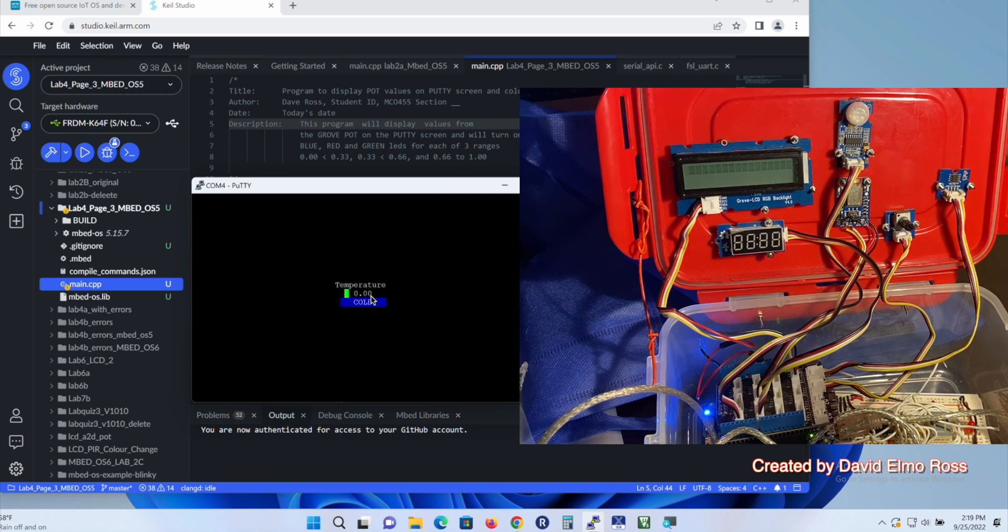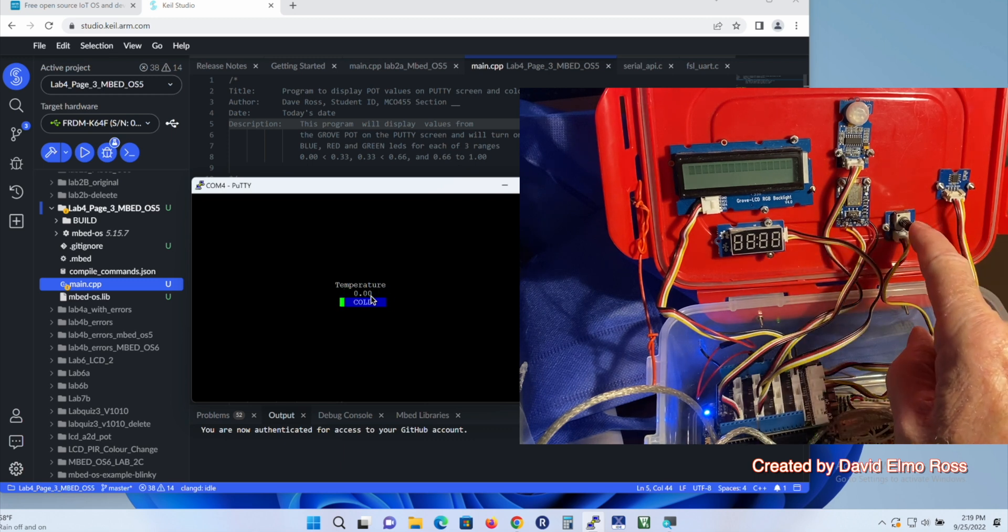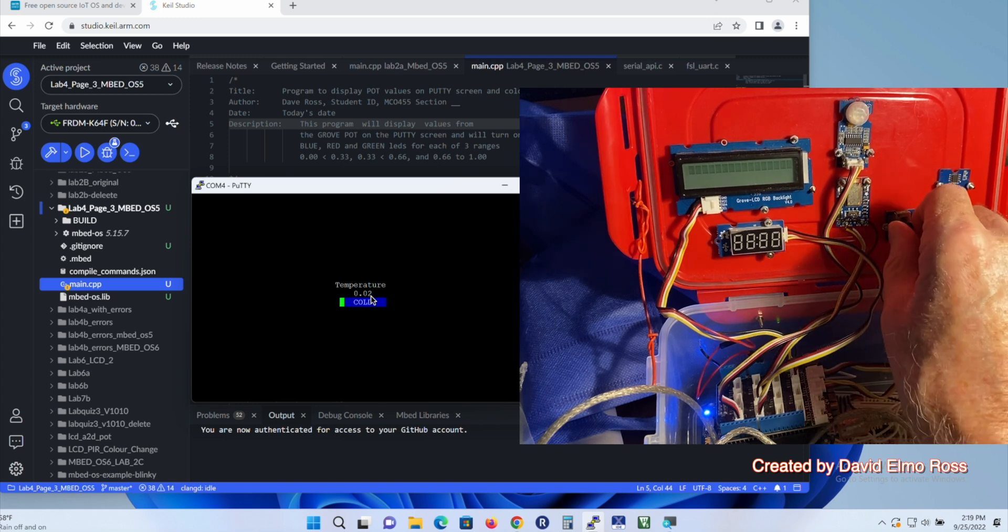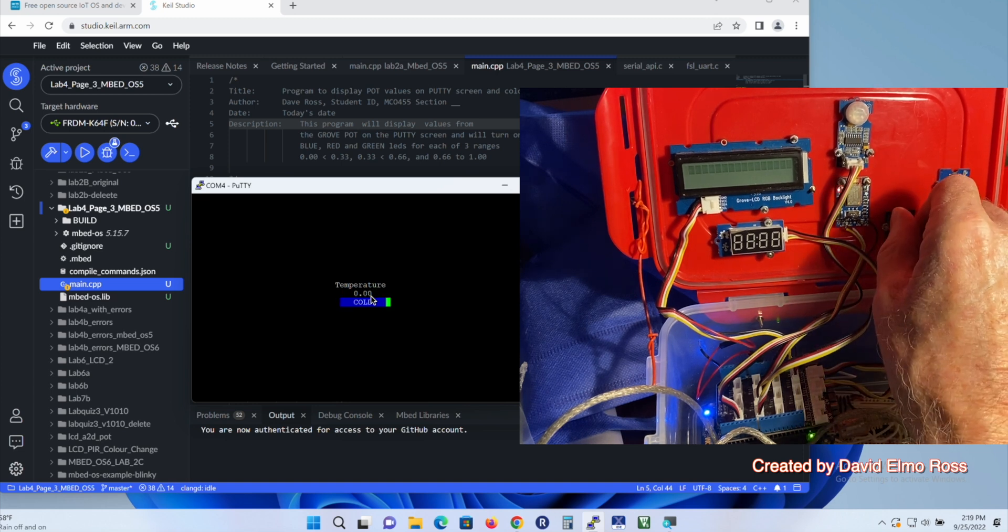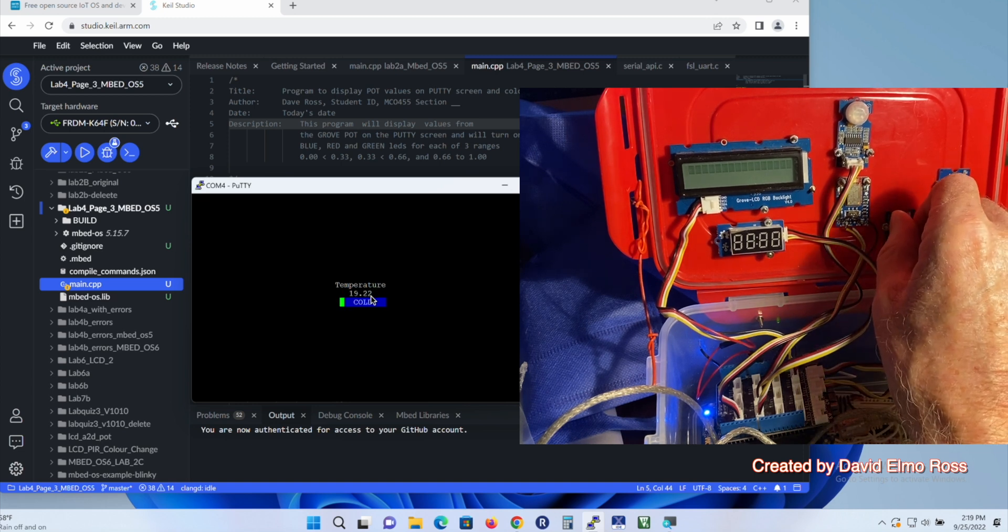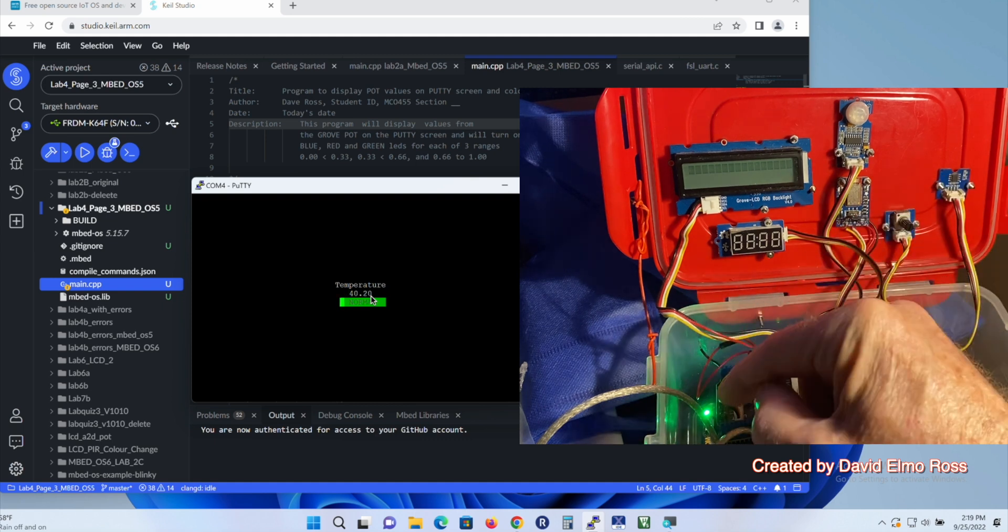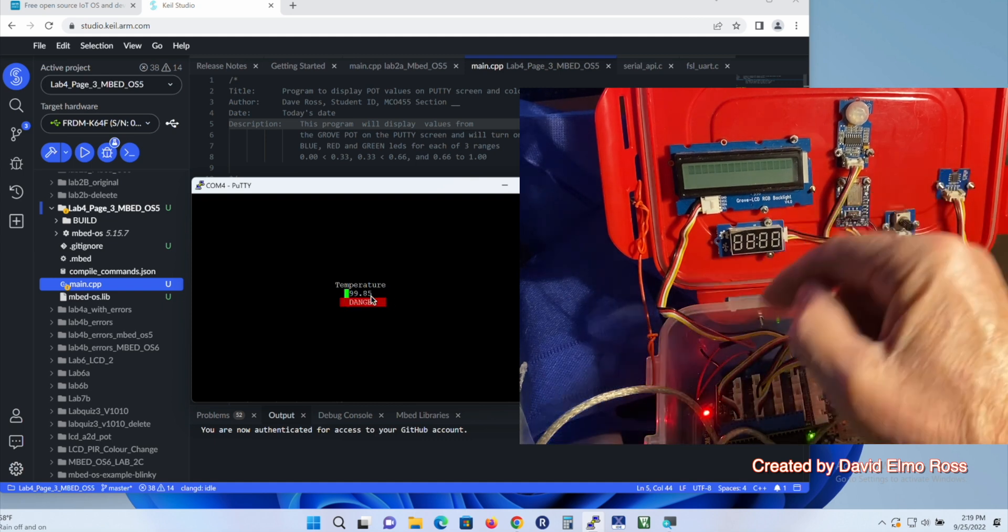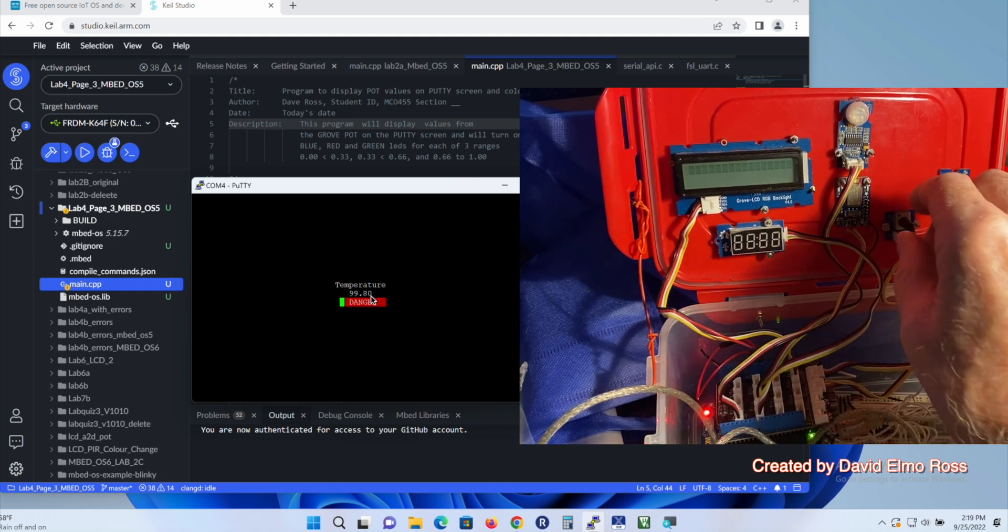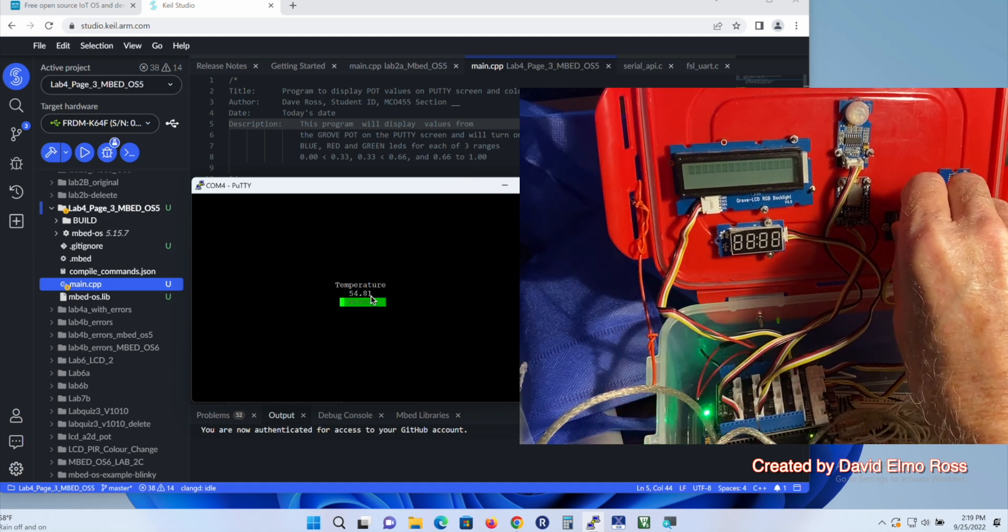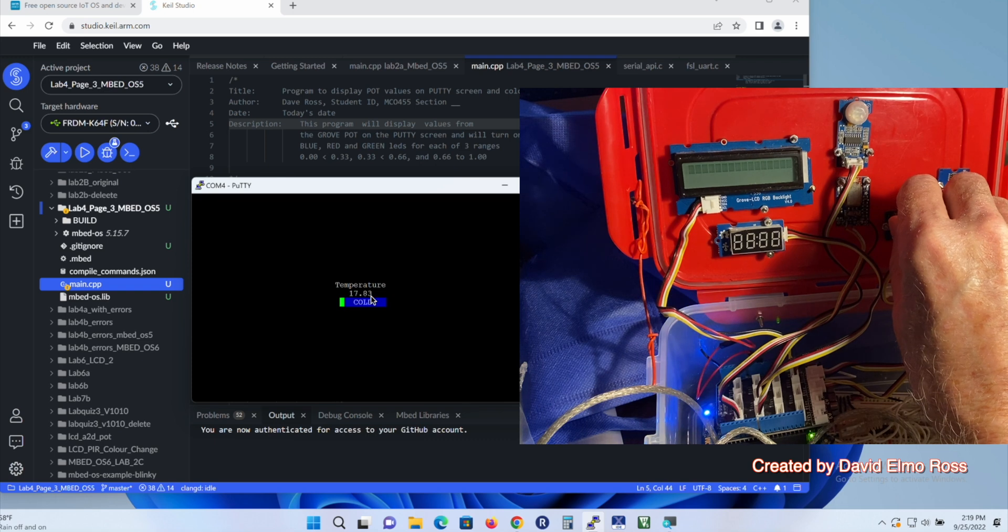For today, we're just going to focus on this particular program here that's going to be using our 10k pot. And as I said, as I turn this, you can see the values changing here to green on our LED and red on our LED here, and you can also see the values changing.